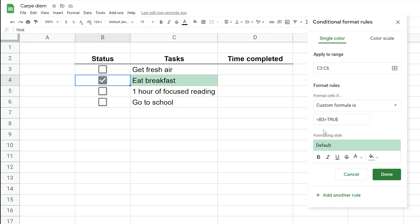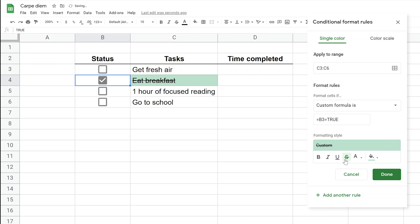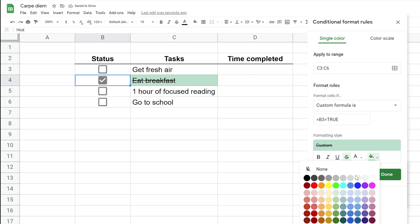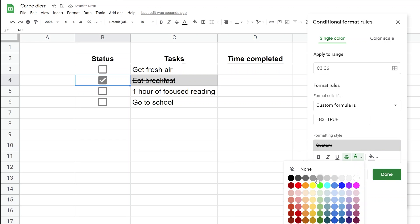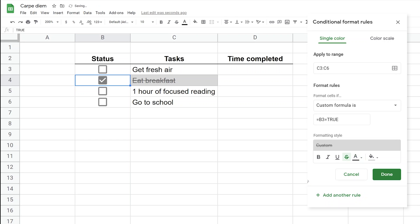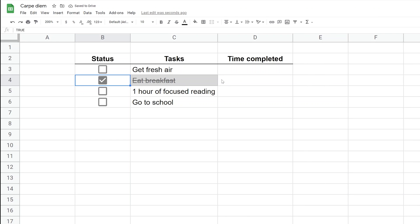We're going to add the strikethrough. Let's change the fill color to a discreet gray. Let's even change the font to another shade of gray. That really looks like it's done.